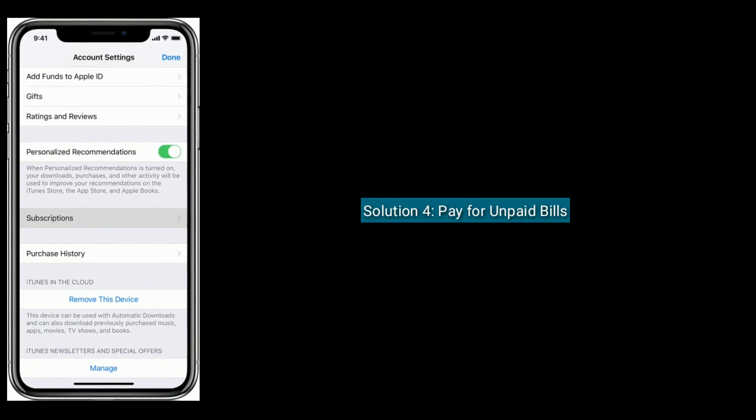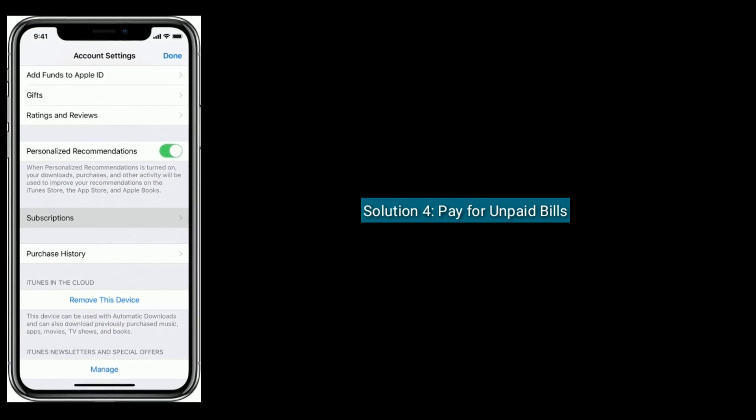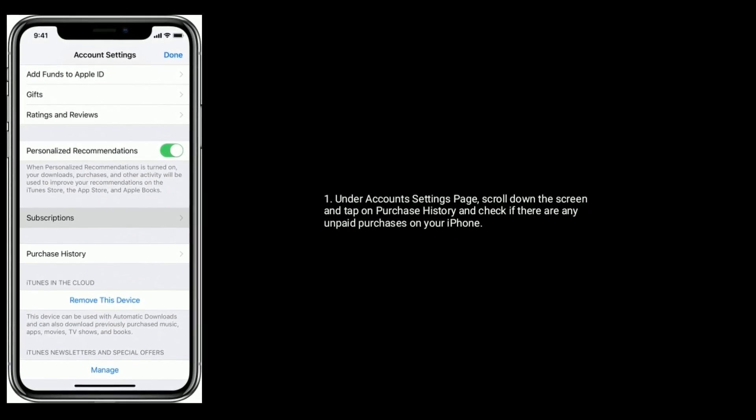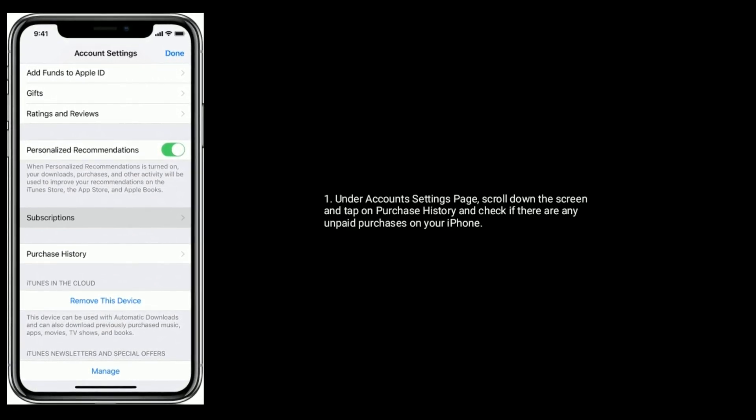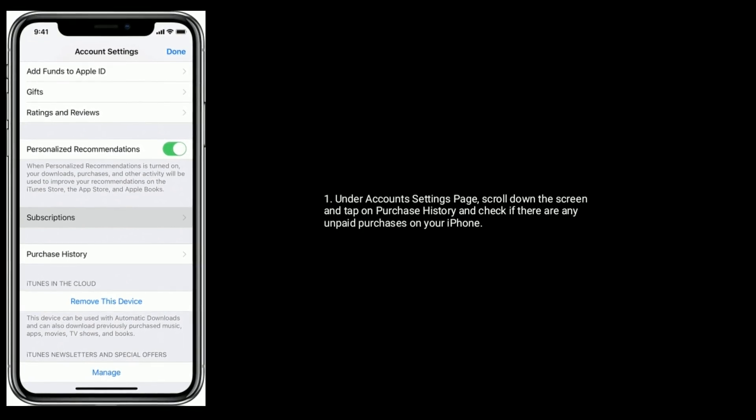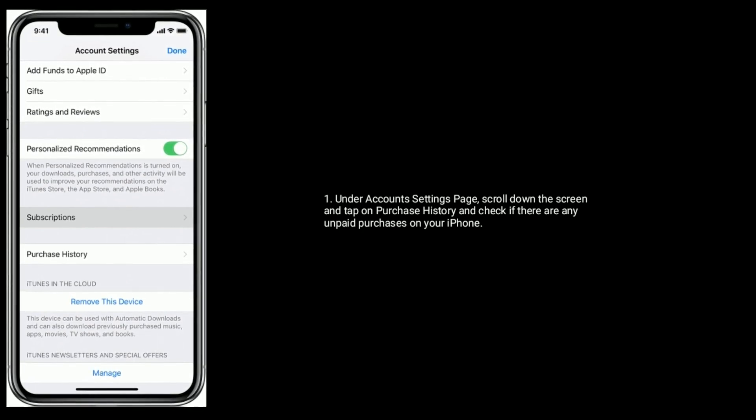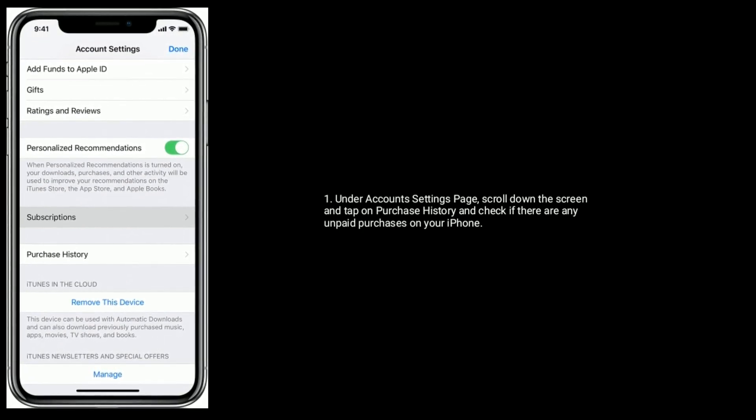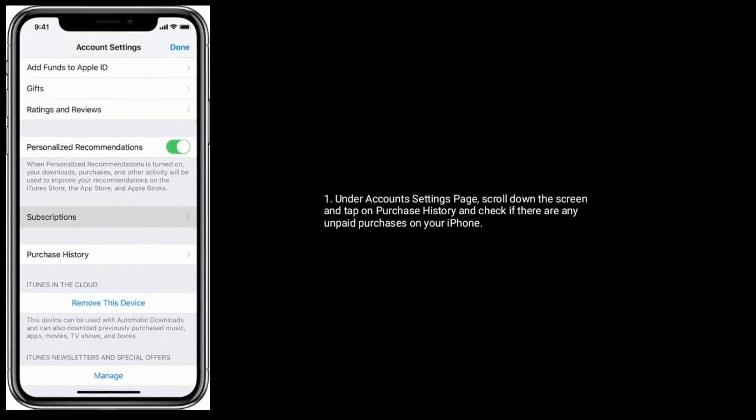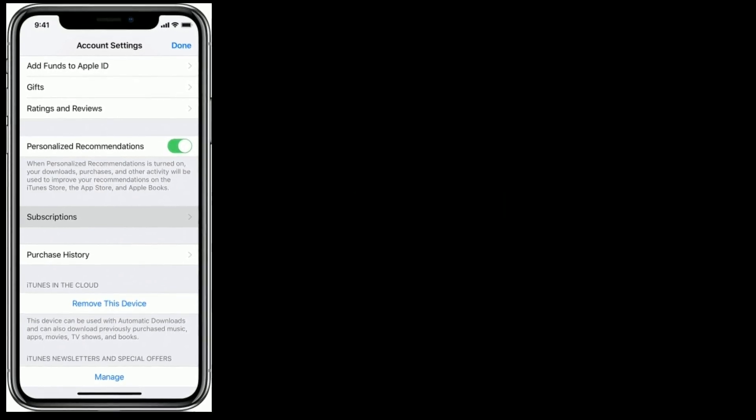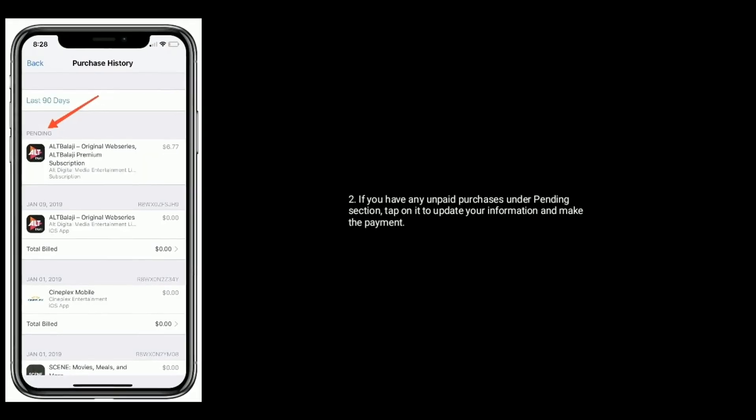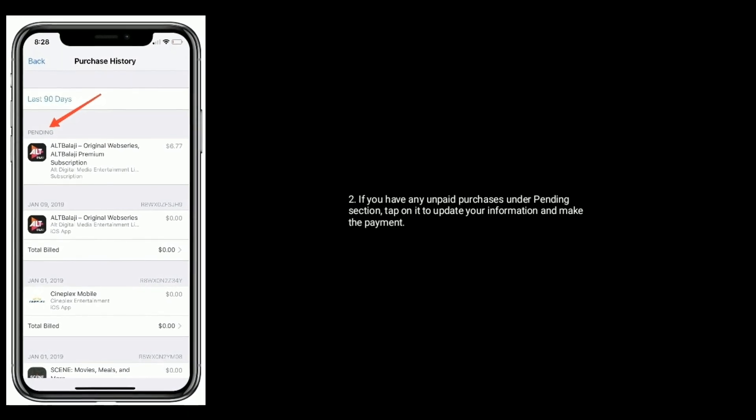Solution 4 is pay for unpaid bills. Under Account Settings page, scroll down the screen and tap on Purchase History and check if there are any unpaid purchases on your iPhone.